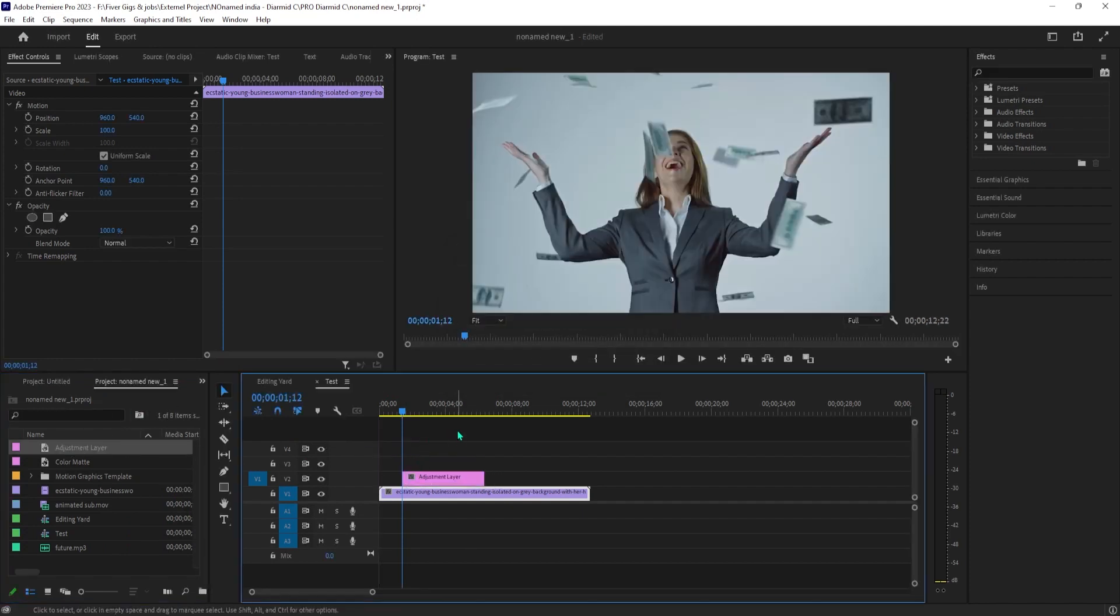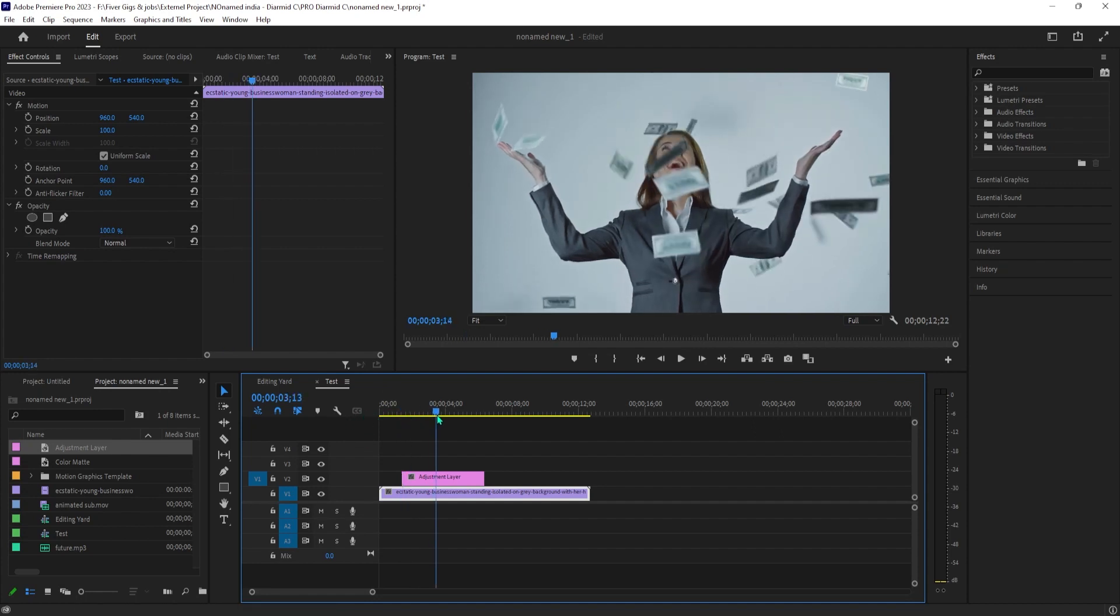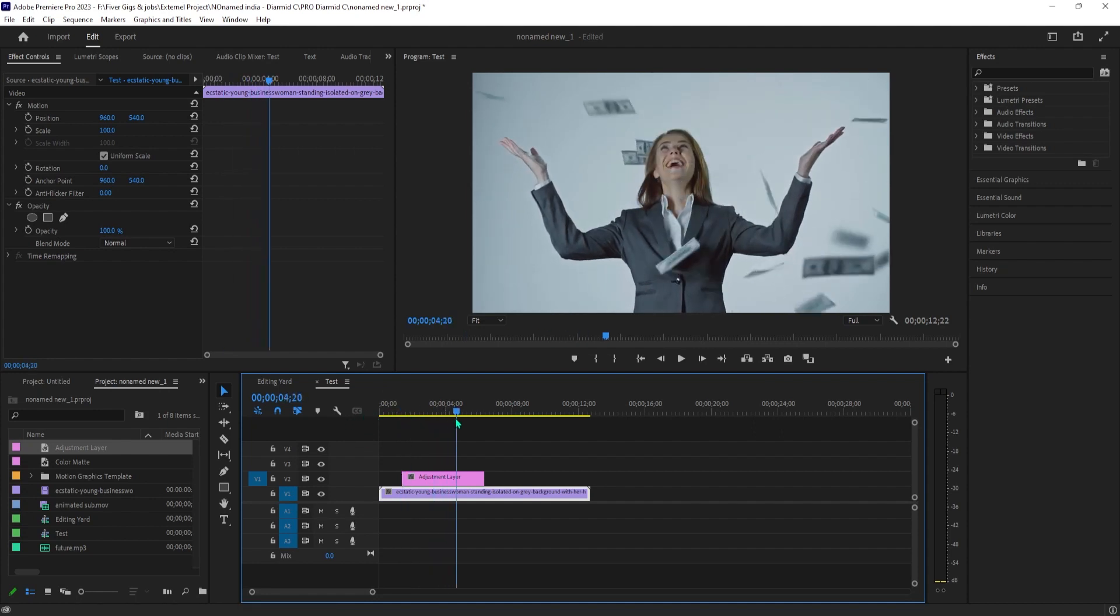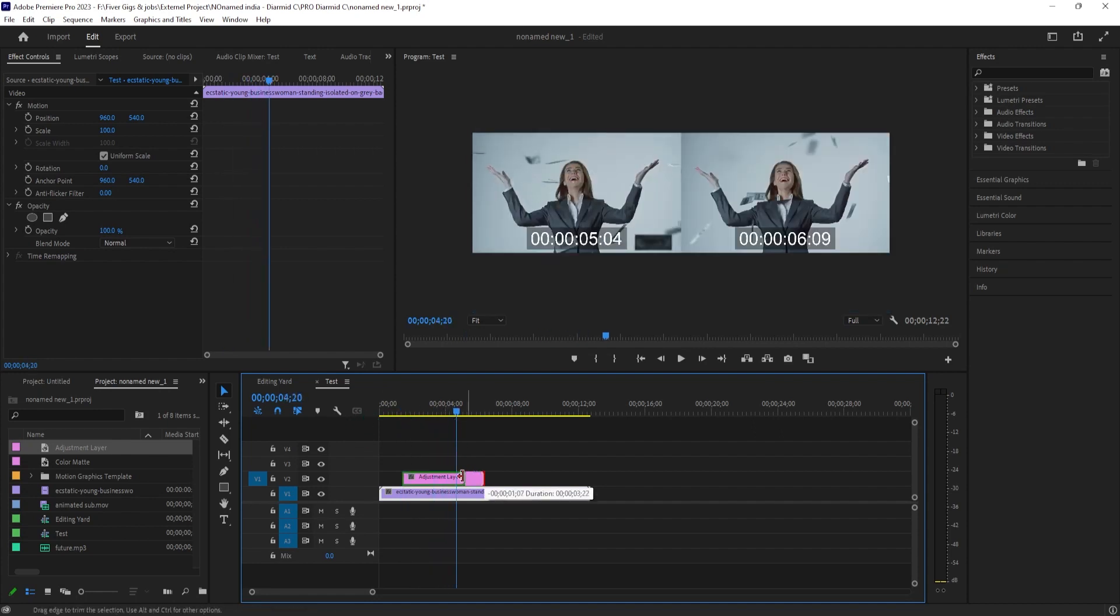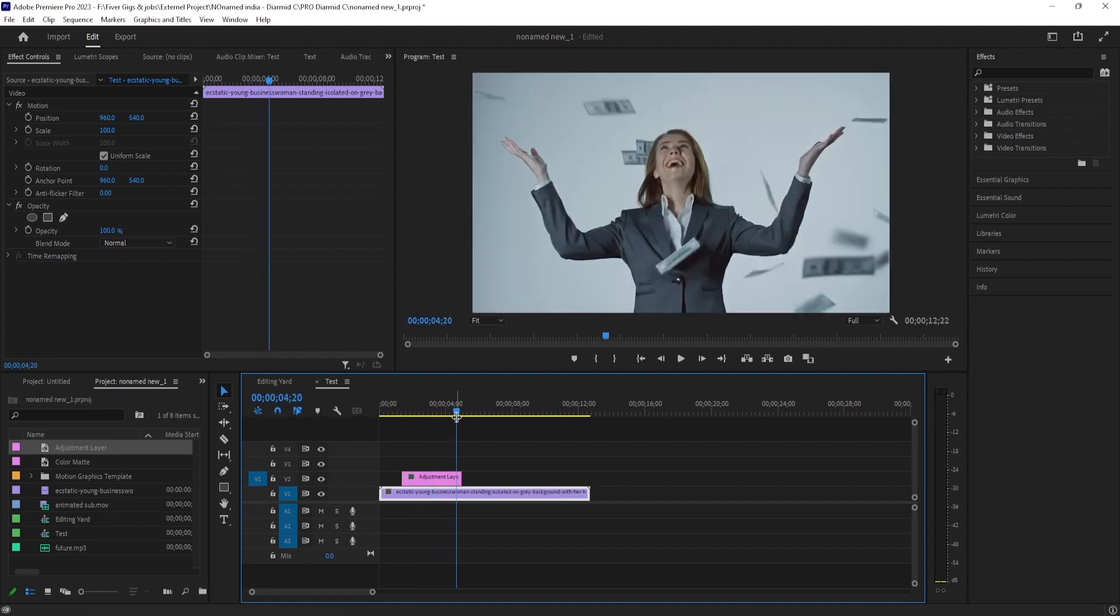Now position the timehead to where you want the flashing lights to end, then drag the end of the adjustment layer to extend it to the timehead's position.